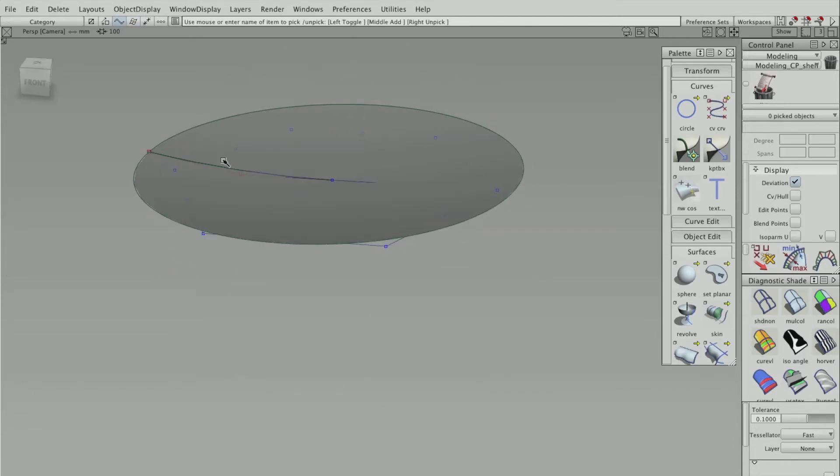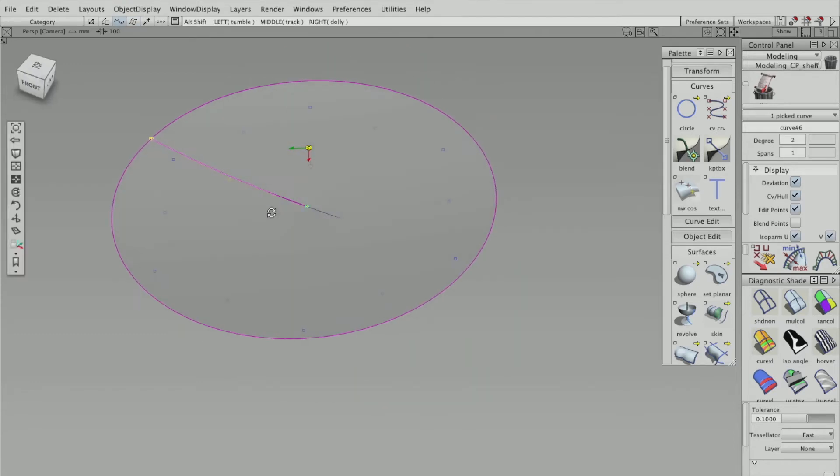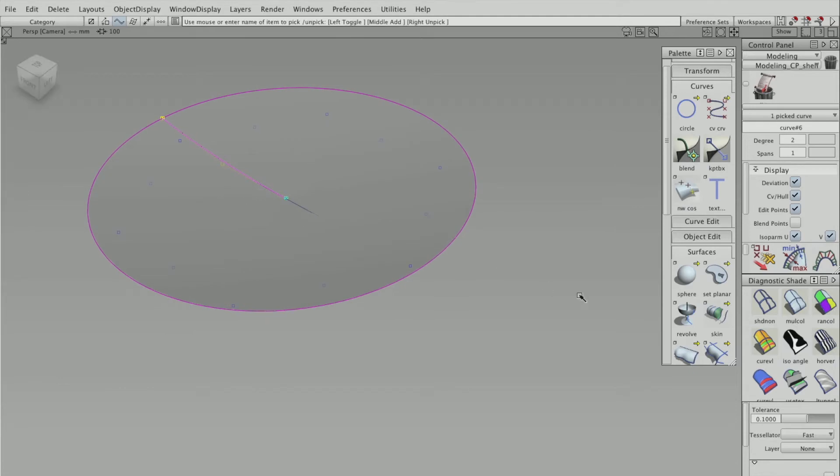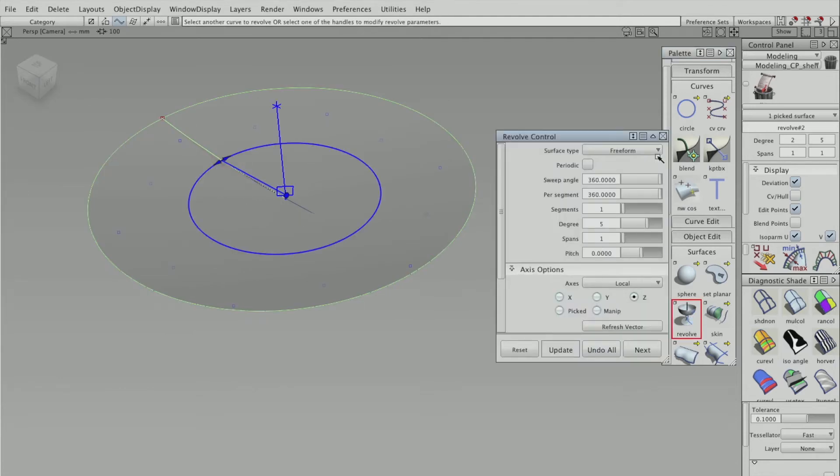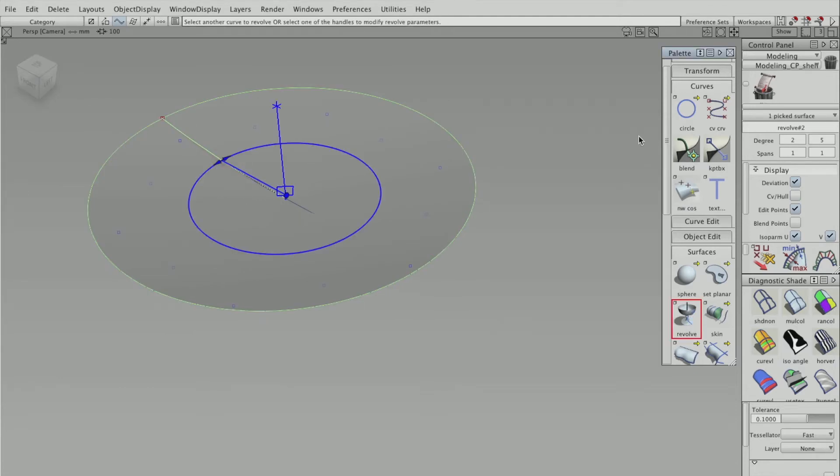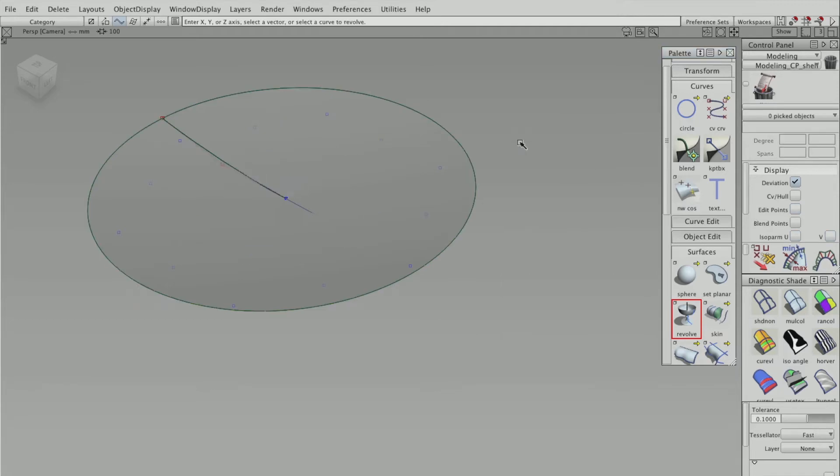And because I've used a revolve tool, it's going to be dished. So each hexagon will be concave.